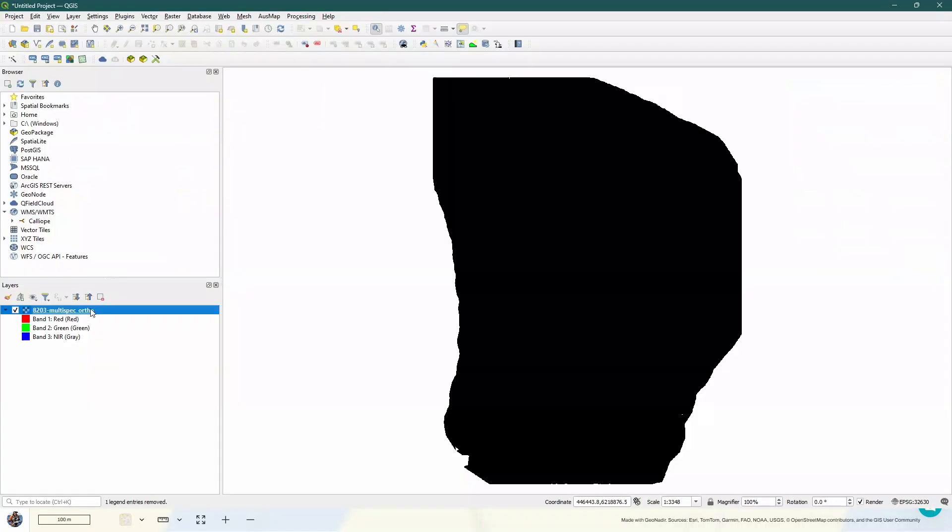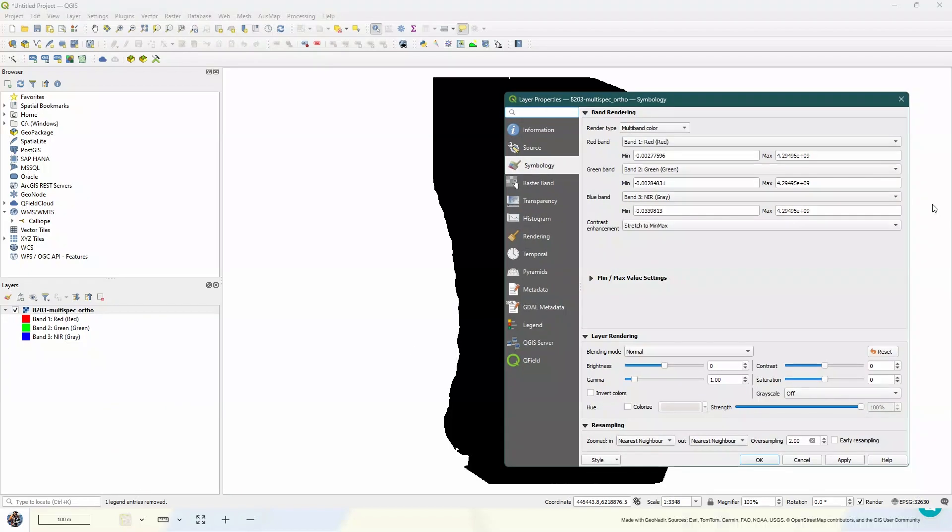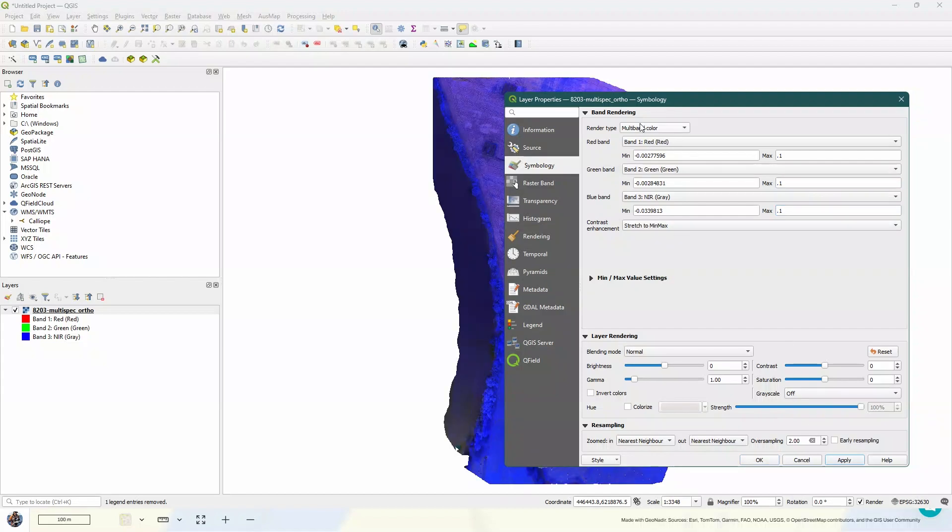So back in QGIS, I'm going to right-click on my data set and go to properties. Now you'll see the maximum value over here is really quite high. And what I want to do is I'm going to change that to 0.1, or whatever value it is that you need to get within the range for your particular data set. And I'm going to apply that.